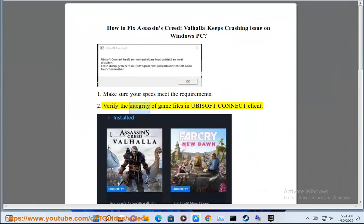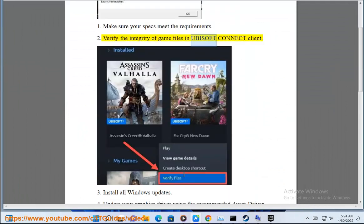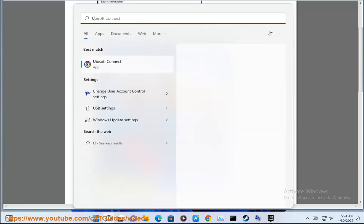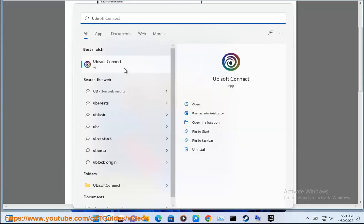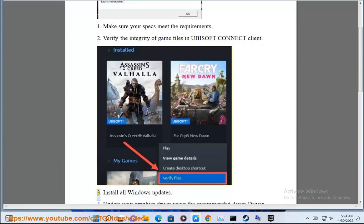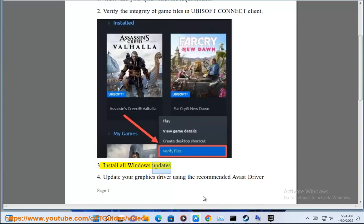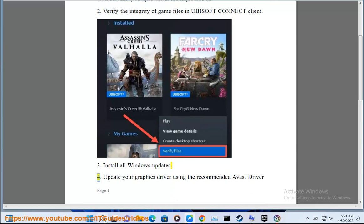Step 2: Verify the integrity of game files in Ubisoft Connect Client. Step 3: Install all Windows updates.